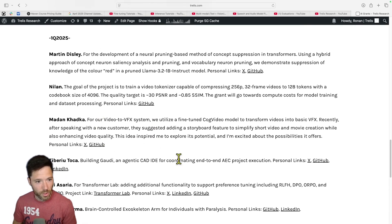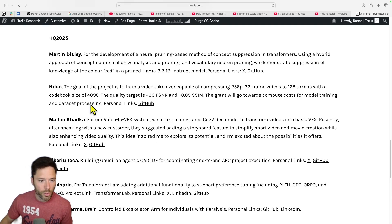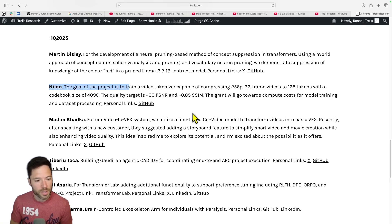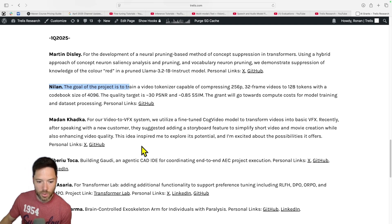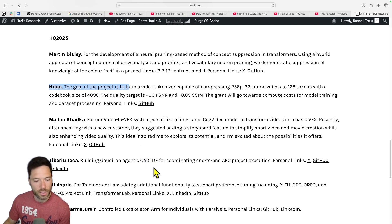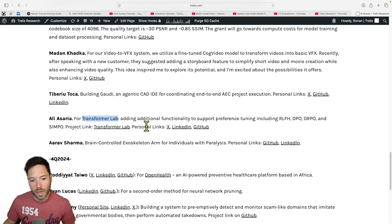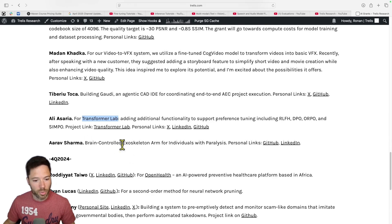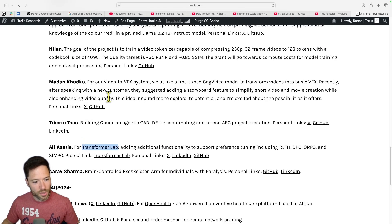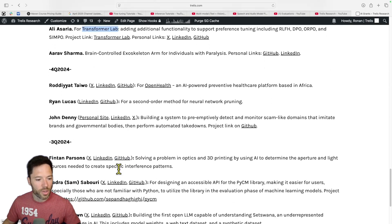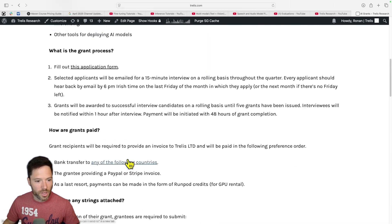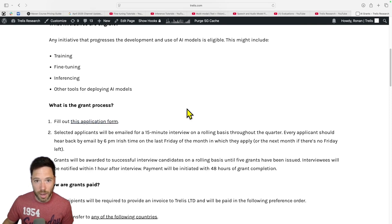Six recipients received grants this quarter: Martin Disley for neural pruning; Neelan, working on a video tokenizer capable of compressing videos; Madan, working on a video-to-VFX system for adding special effects; Tiberio, working on a CAD IDE using AI for CAD drawings; Ali, leading Transformer Lab and adding preference tuning support; and Arav Sharma, working on a brain-controlled exoskeleton arm. Congratulations to all six. Apply via the link in the description.